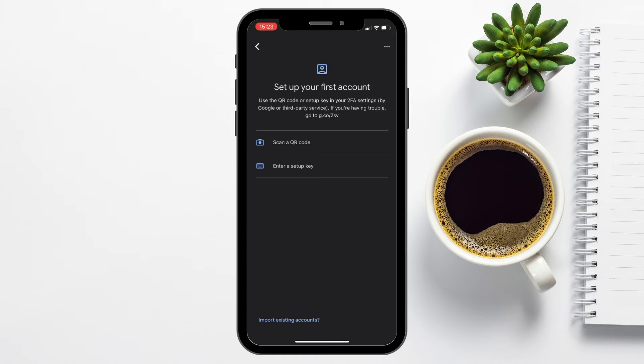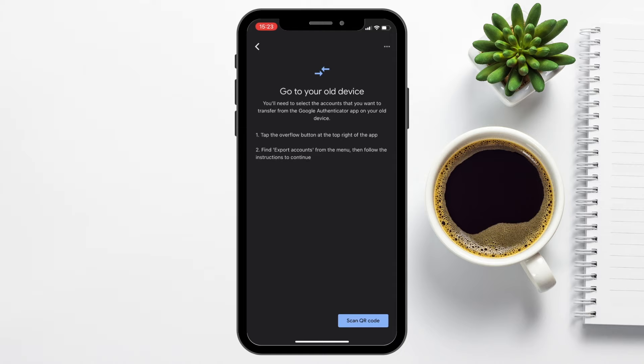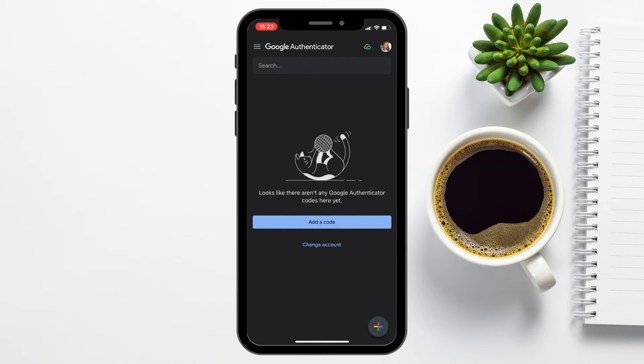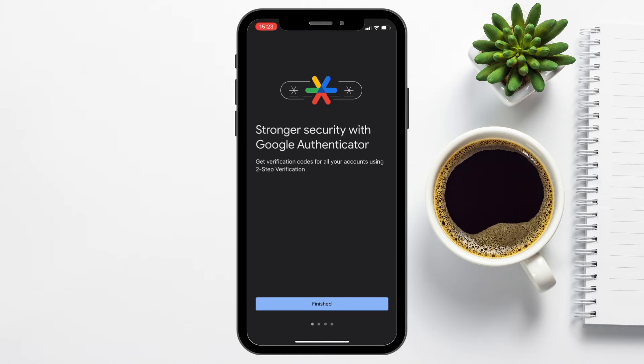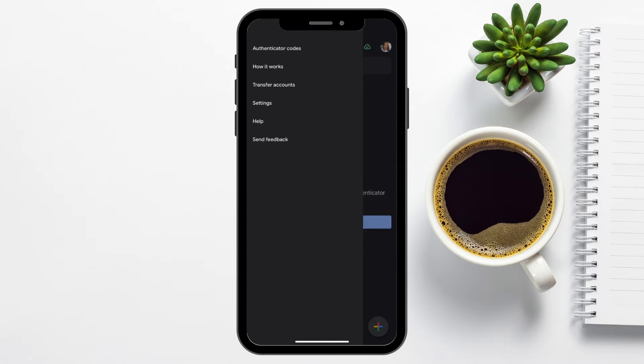If you've already got existing accounts and you'd like to import them, you have the option at the bottom of the screen, highlighted in blue. When I click onto that, it provides me with some instructions to use with my old device, which is tapping the overflow button in the top right, exporting my accounts from the menu, and following the instructions. If we head back to the home screen and choose the burger icon in the top left of our screen, you can then navigate throughout the app to your codes, a bit of text about how it works. You can transfer accounts if you already have some, and I'm going to cover that in a later video. Go to your settings and set up things such as a privacy screen.